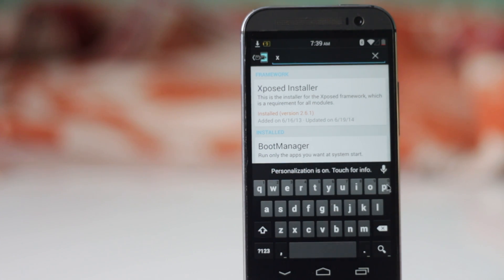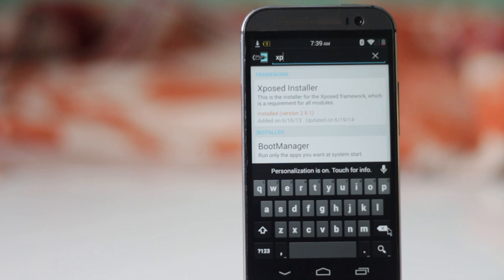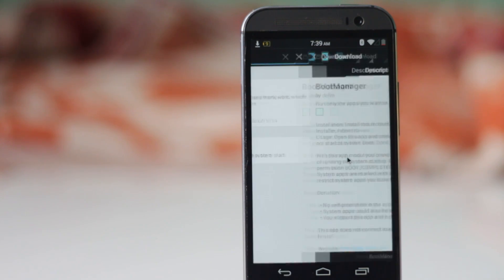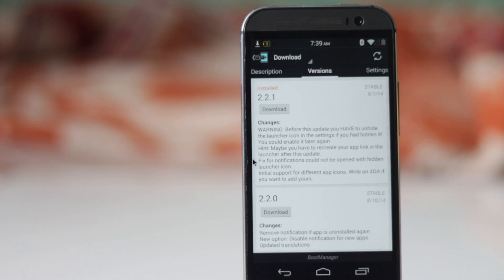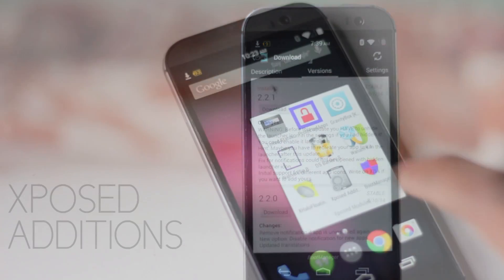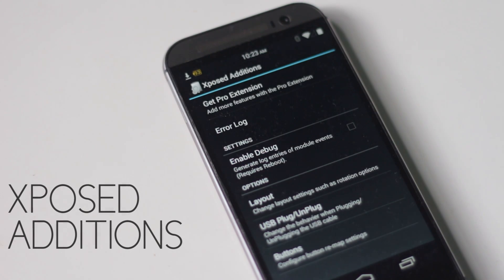In the description box below, you'll also find the list of modules with timestamps in case you don't know how to download them. The first module on the list is Xposed Addition.